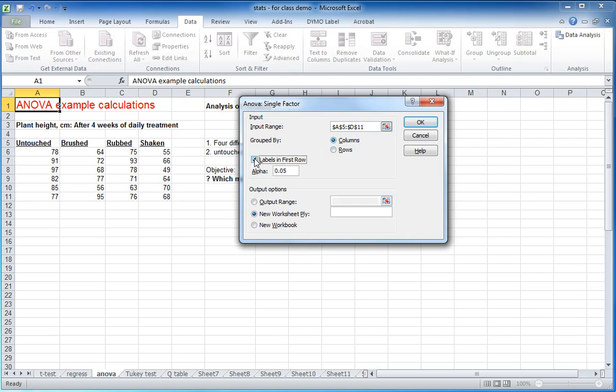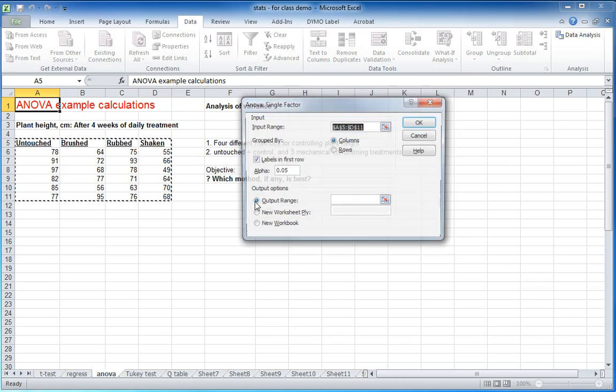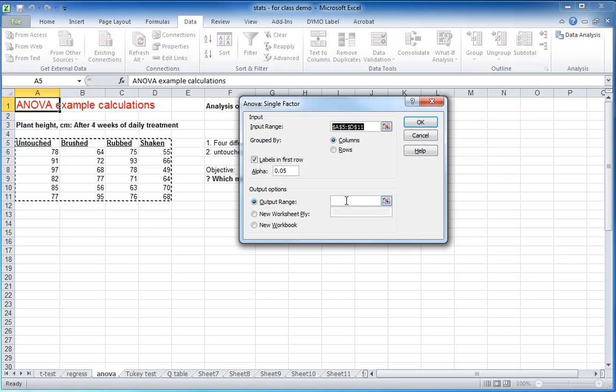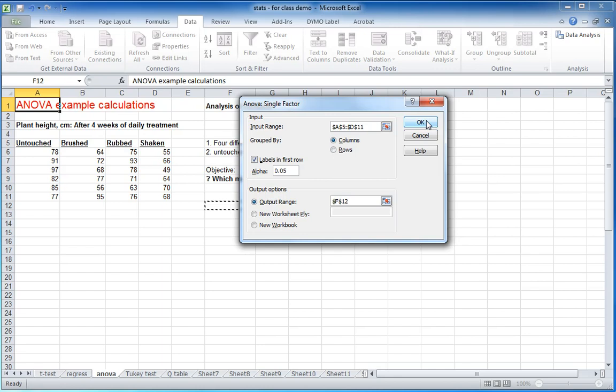We tell it that, indeed, the labels are in the first row. Never change the 0.05. And we want to give it an output range, and there's a fair amount of data, so I want to kind of go over here and give it some room to put that data. Let's see what we get.